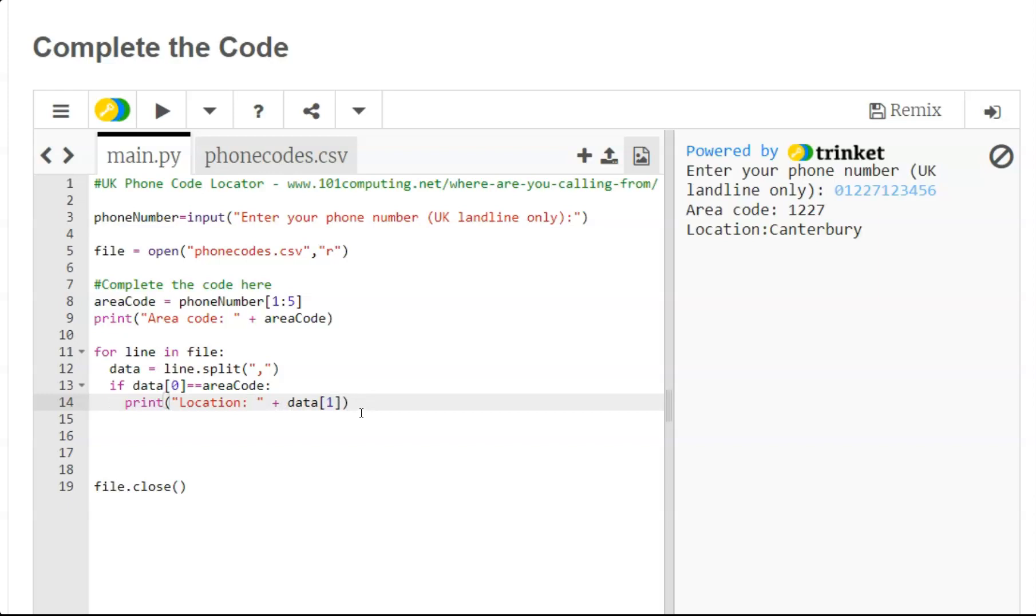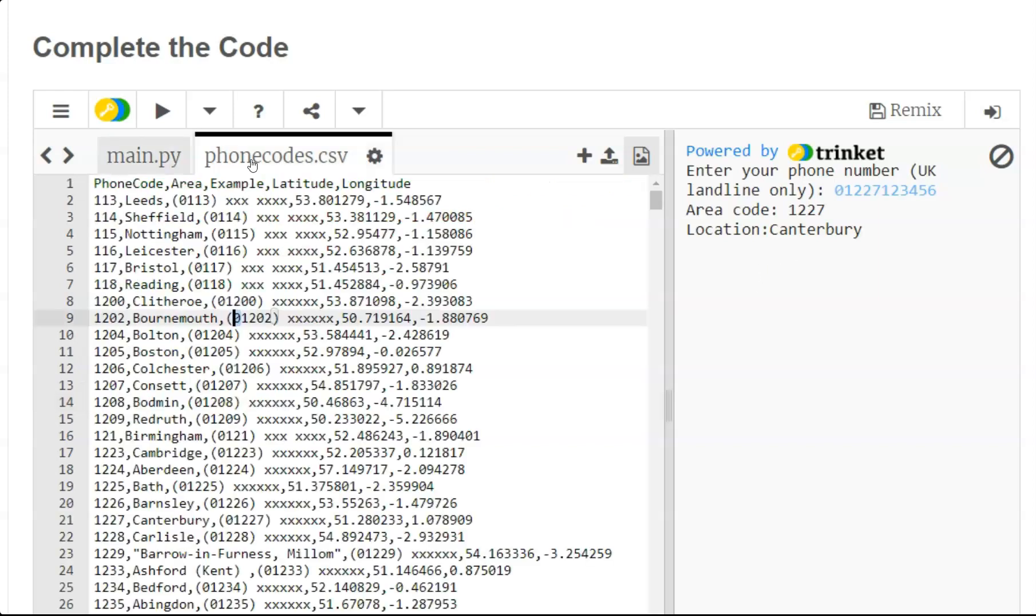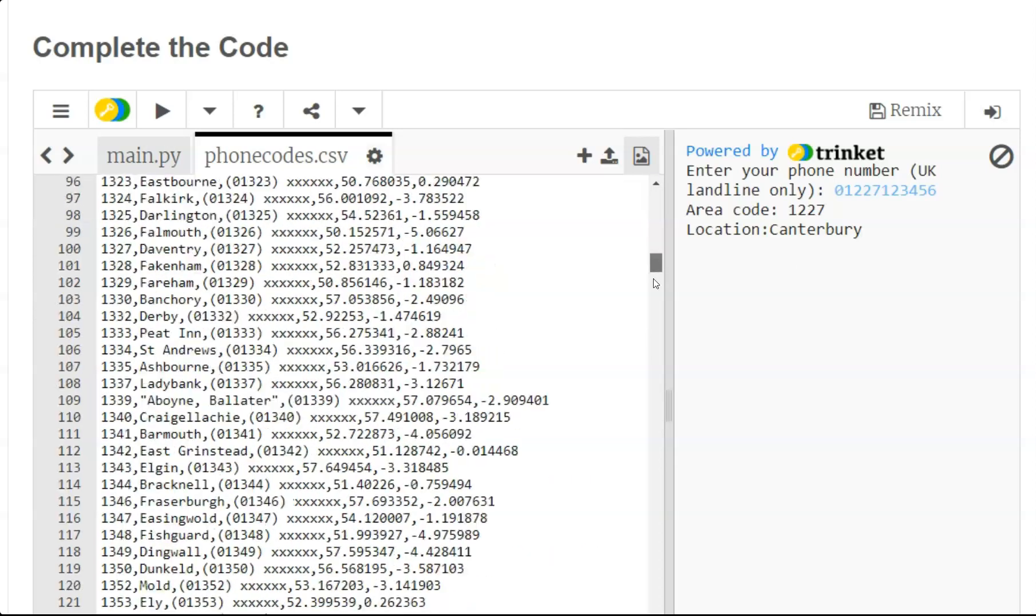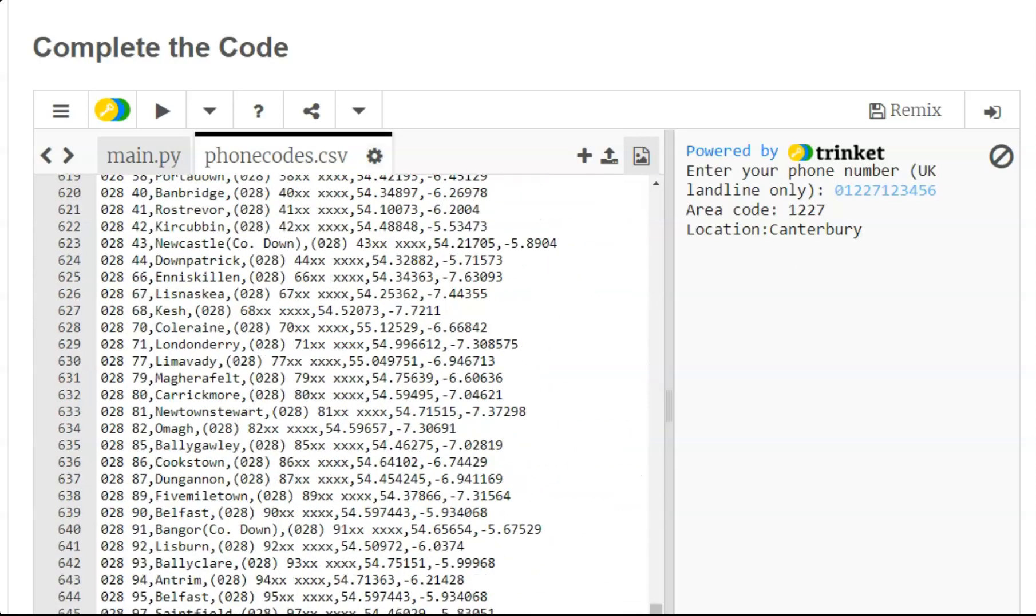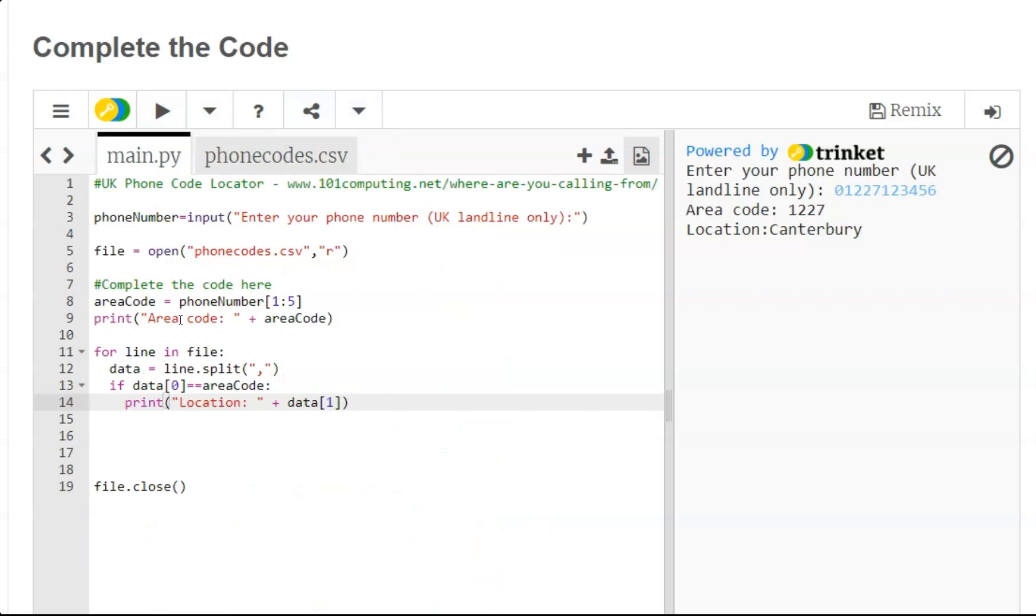Now the only thing is we also need to investigate what would happen if we have a phone number that is not listed, so that we can carry on our linear search throughout every single line of the text file. And at the end if the area code has not been identified then we need to display a meaningful message to the end user.